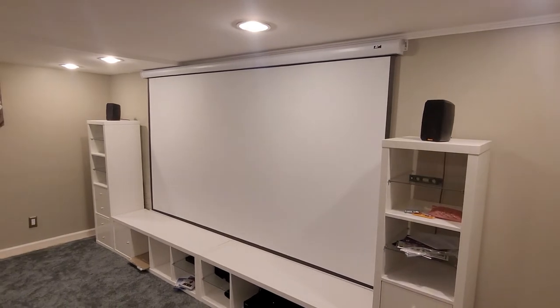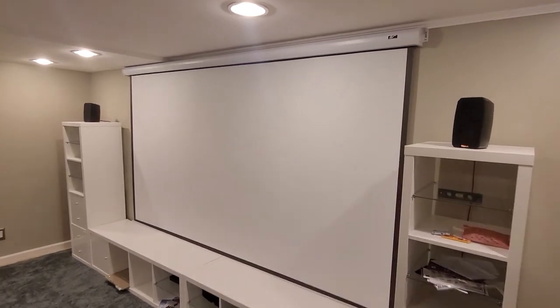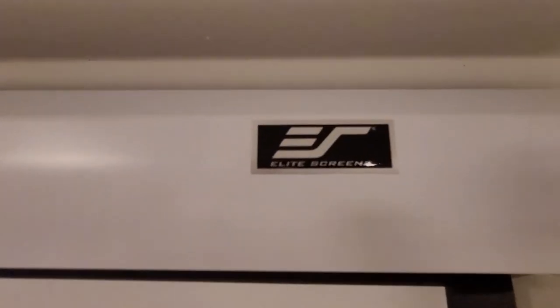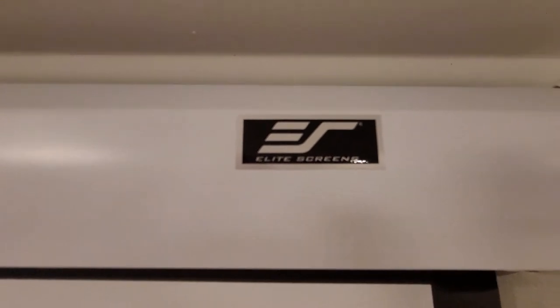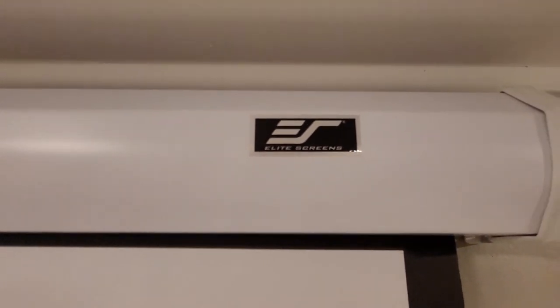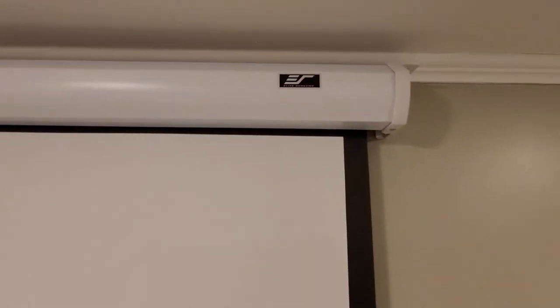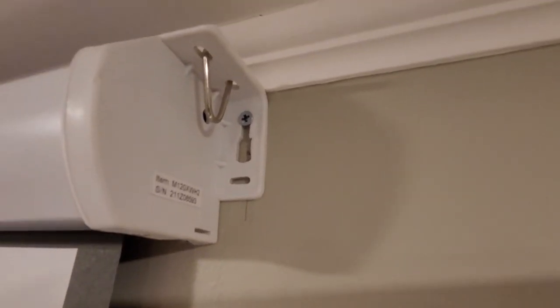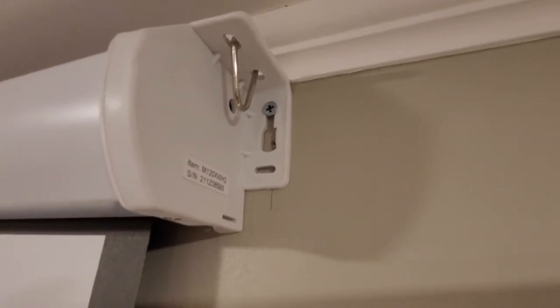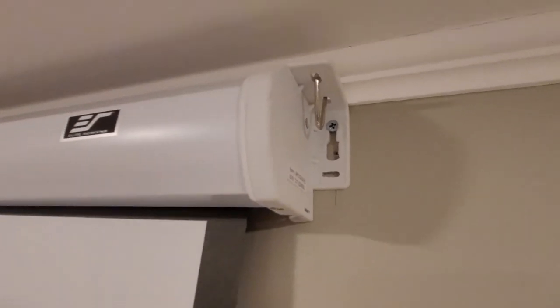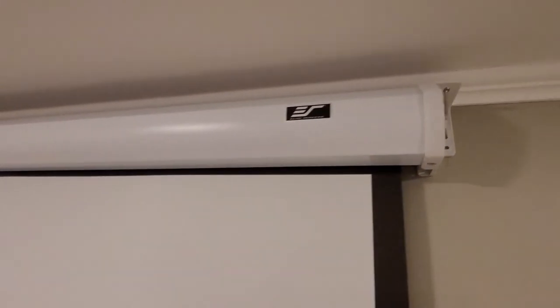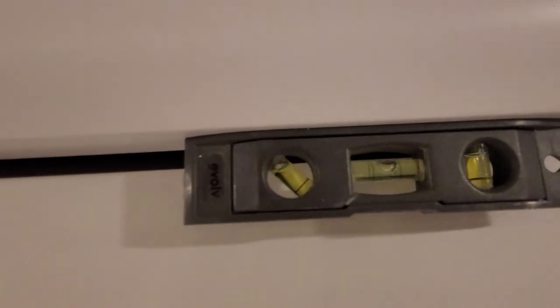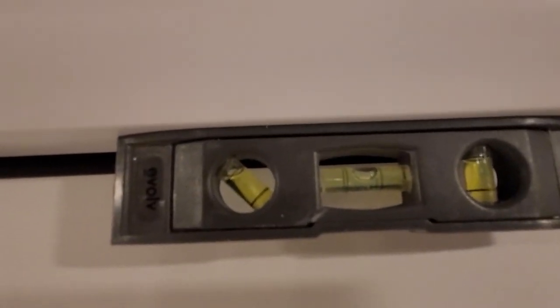Important to know about screens. Some people say you need an ALR screen, which is an ambient light rejection screen. That's really only necessary if you plan to be in a room that has a lot of ambient light. In my case, since I'm in the basement, I didn't have to shell out the really big bucks for that. Instead, I just got like a standard but high-quality roll-down projector.